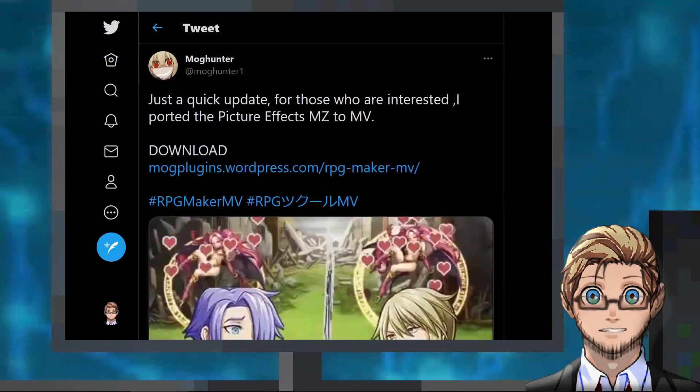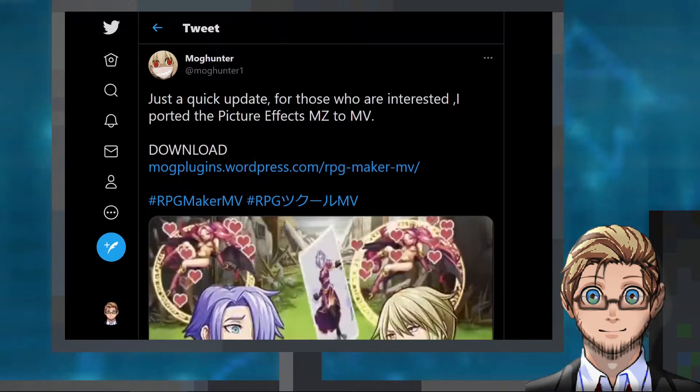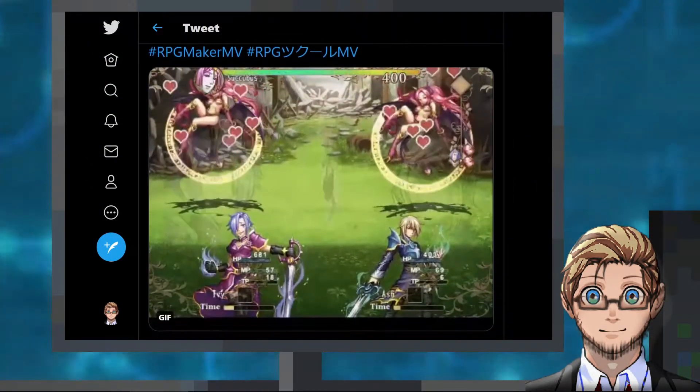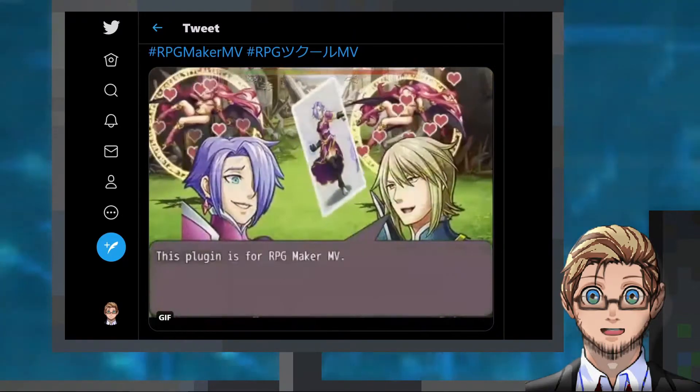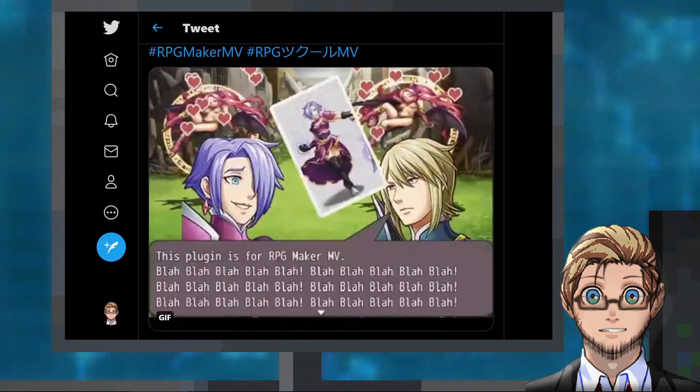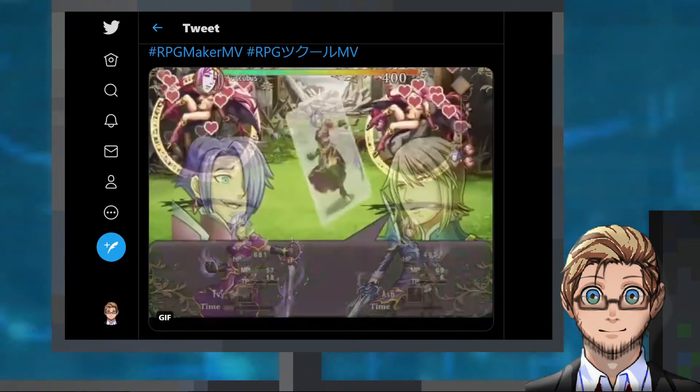In plugin releases for today, we have an MV plugin by MogHunter that allows us to add all sorts of effects to our pictures. This is an MV port of his MZ plugin.